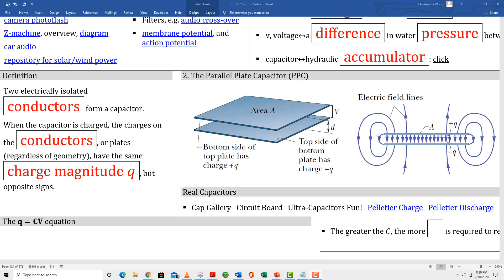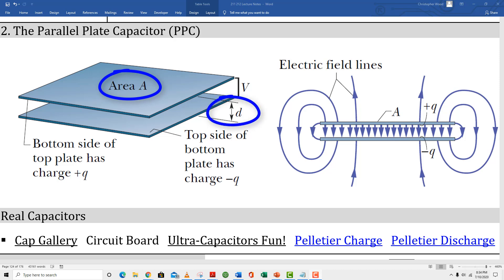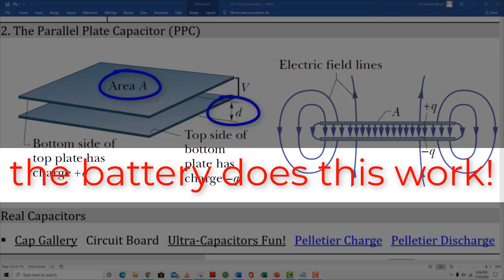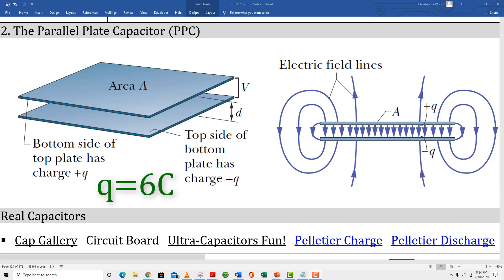Box number one, definition: two electrically isolated conductors form a capacitor. Look at the picture in box number two — those are the two conducting plates that are separated. The two physical characteristics we care about right now are the plate surface area A and the separation between the plates D. Something does the work to deposit charges on a capacitor. For example, the top plate might accumulate a charge of plus six coulombs, which means the bottom plate has a charge of negative six coulombs. In this case, we would say the capacitor has a charge of six coulombs — not 12, not zero, but six.